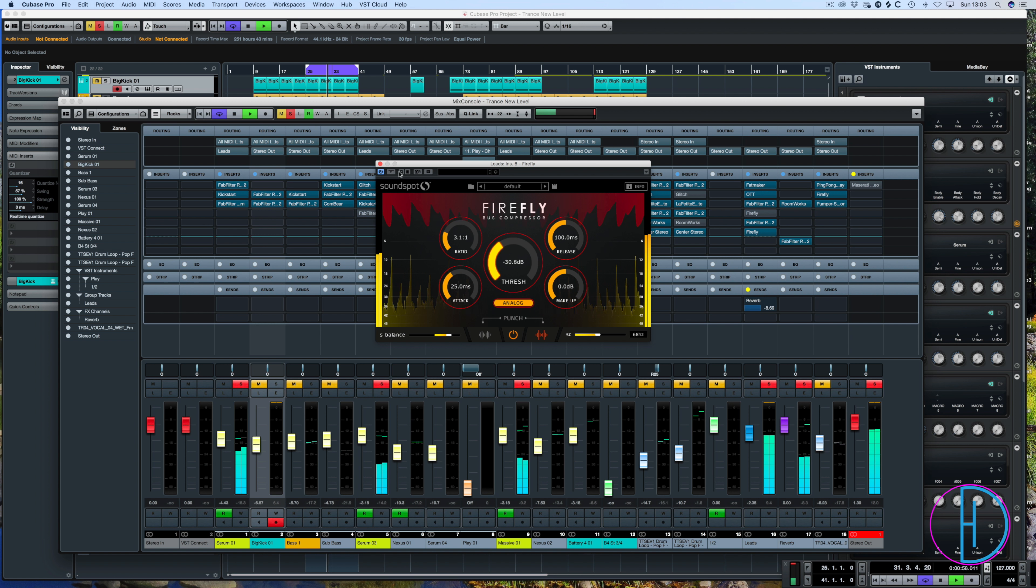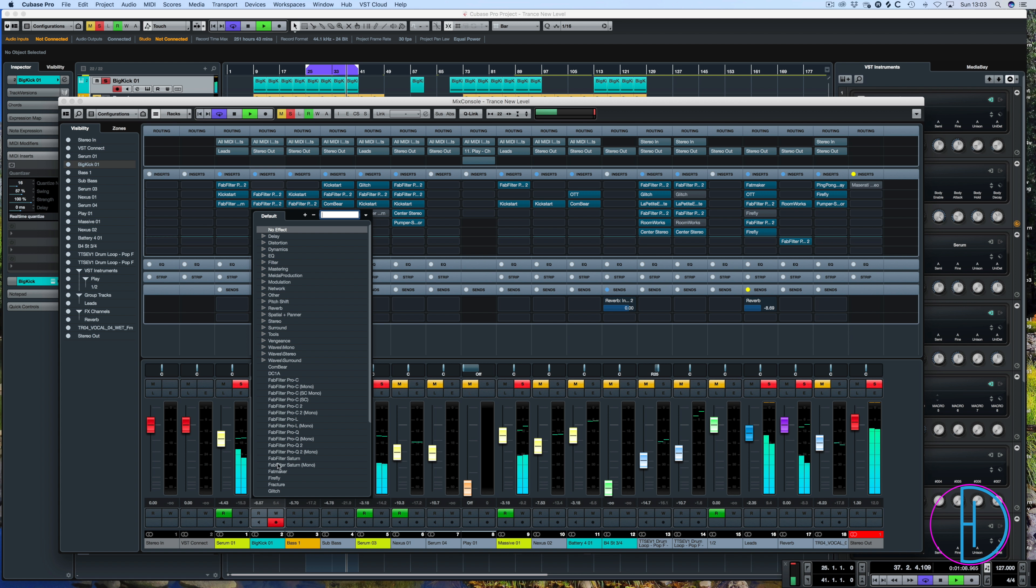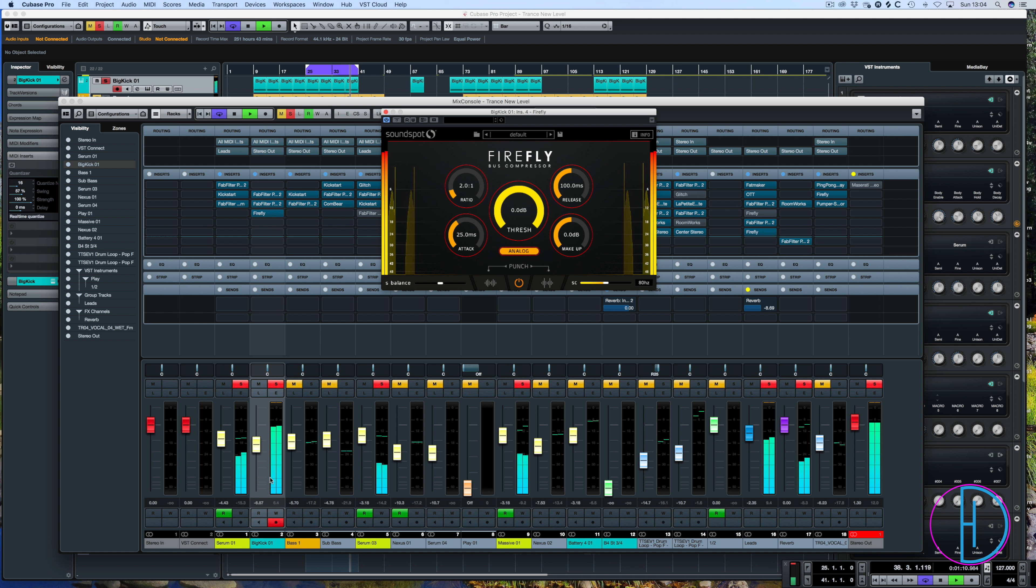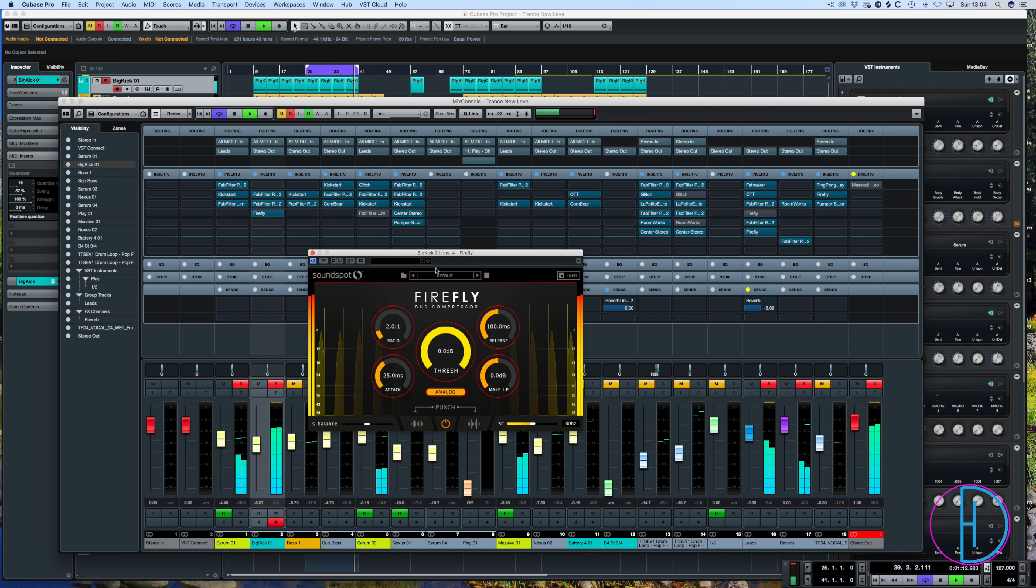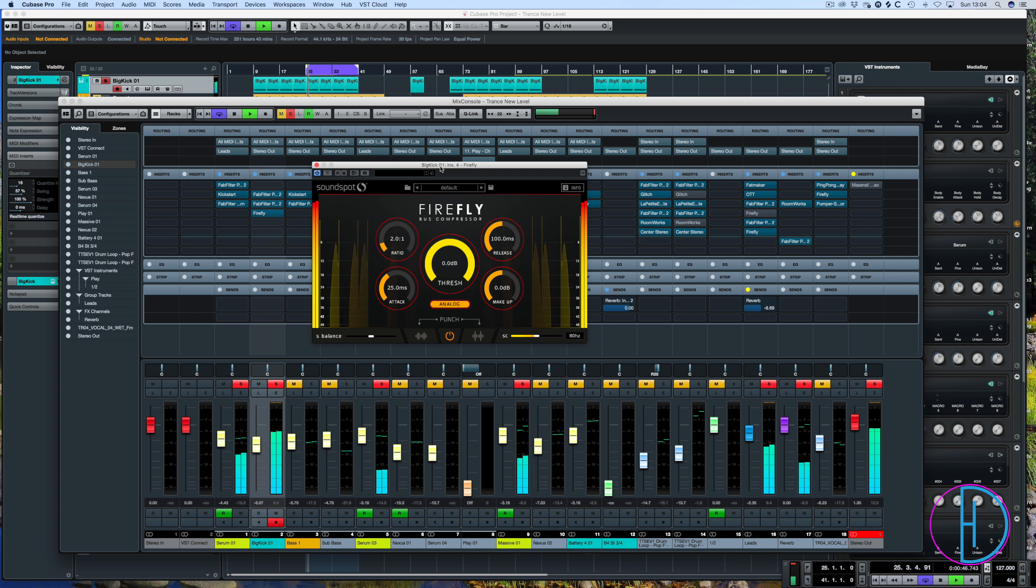Alright, so that is a synth kind of blending technique. Also we can use it on the kick. So bear in mind this kick's already been processed. So don't just go whacking firefly on your kick channel.